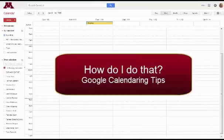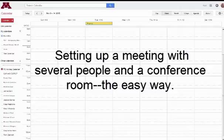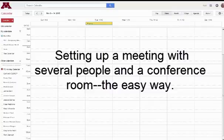Hi, this is Ruth. Our Google tip today: set up a meeting that involves multiple people plus a room without having to go out to everybody's calendar individually.